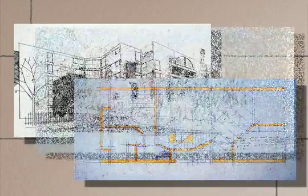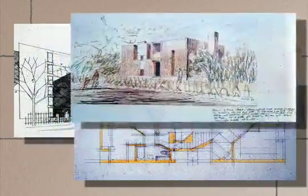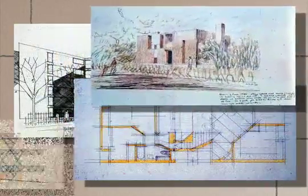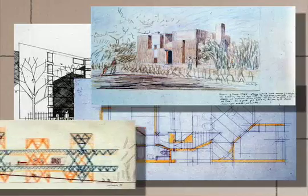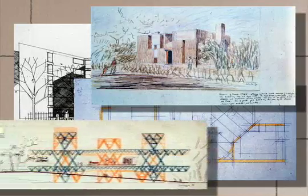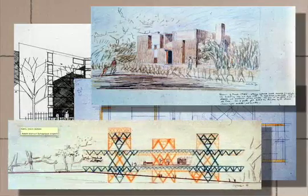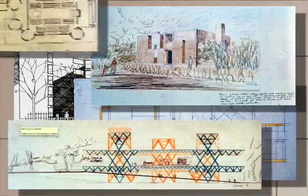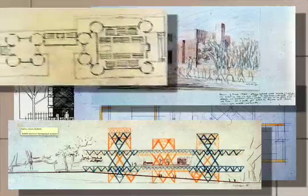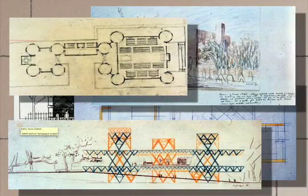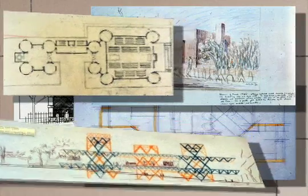But think how much more useful it would be if you could step into the drawings, beyond the borders of their two-dimensional frames, and also manipulate a structure as you would an object in your hands.